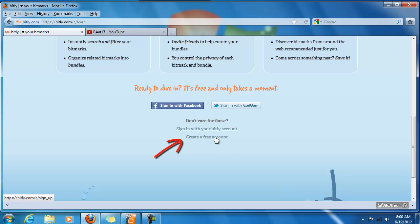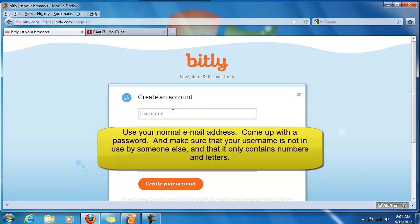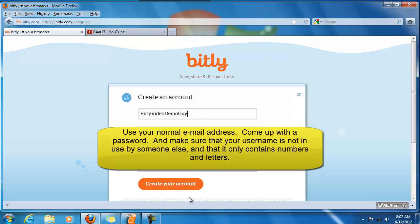So let's go ahead and create a free Bitly account. Click on that word and come up with a username that has not already been used. One important thing to remember is that your username can contain only numbers and letters no spaces or special characters.